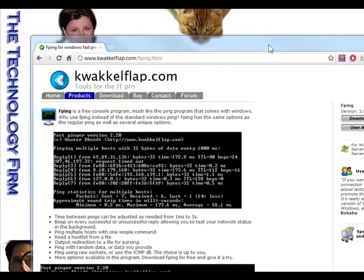Good day, it's Tony Fortunato from the Technology Firm. Found a neat little utility I thought you might like called F-Ping — F as in Frank, so F-Ping.